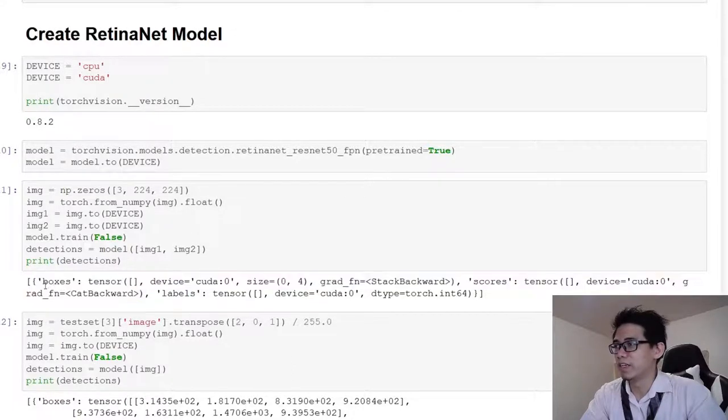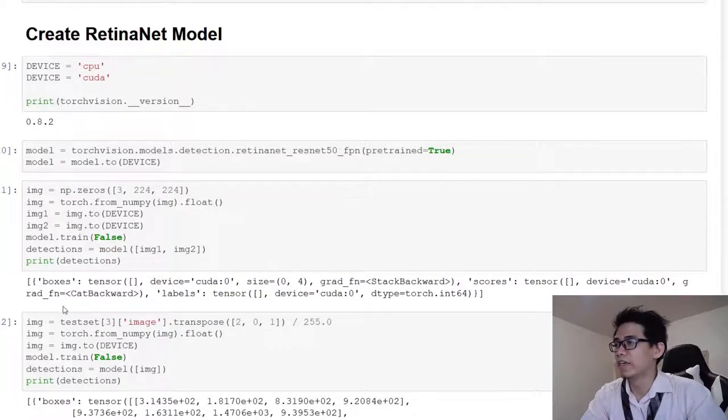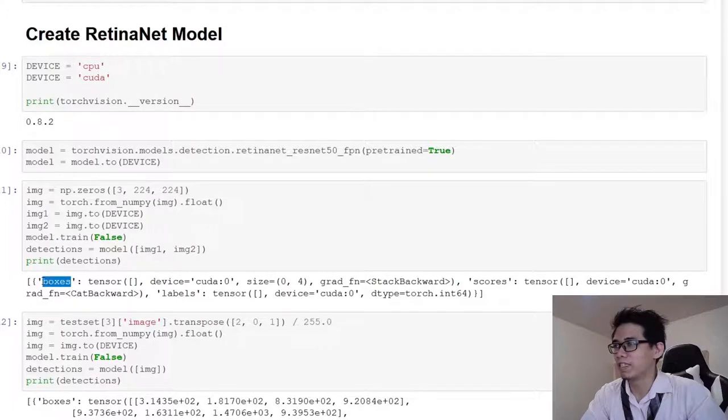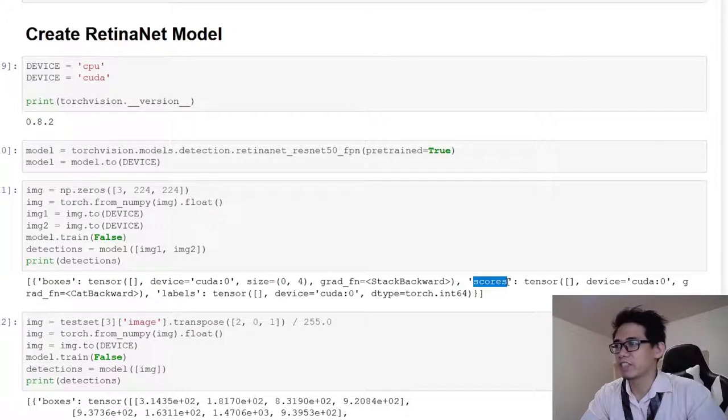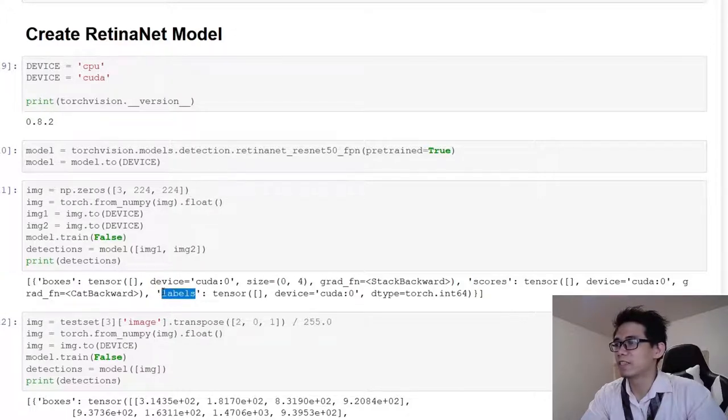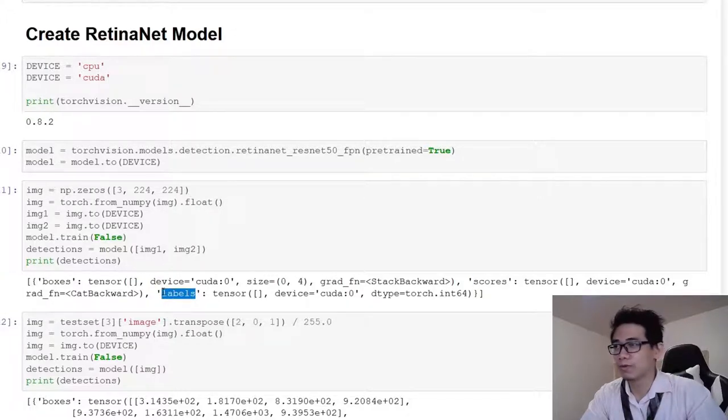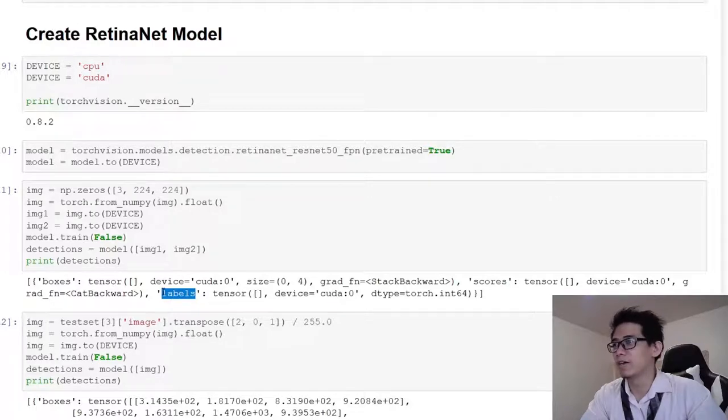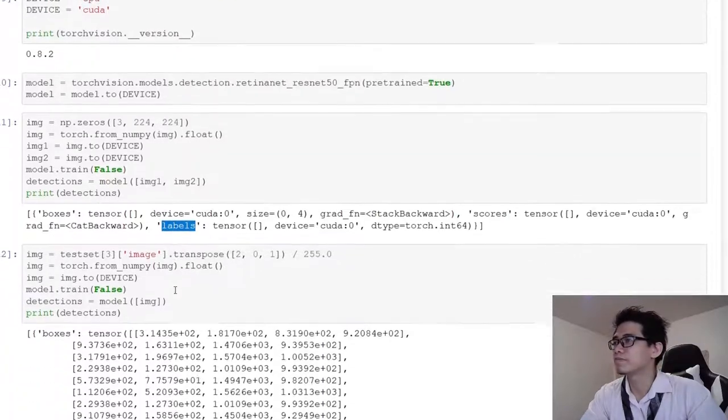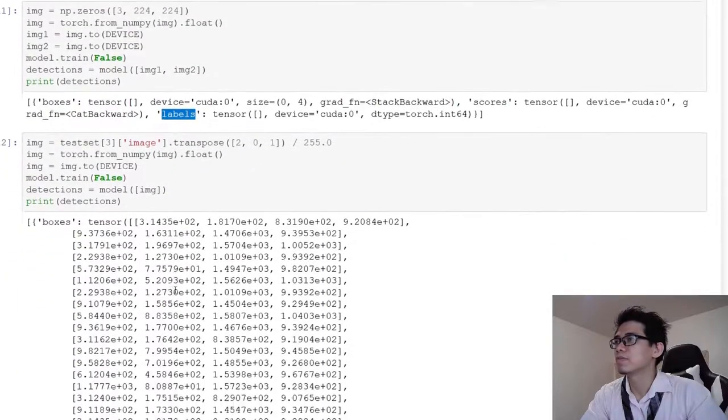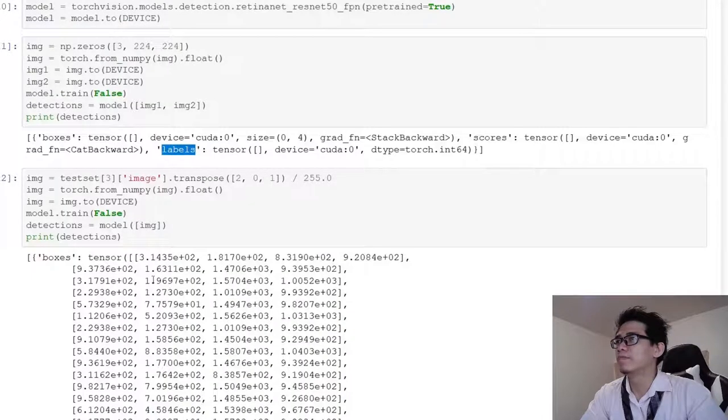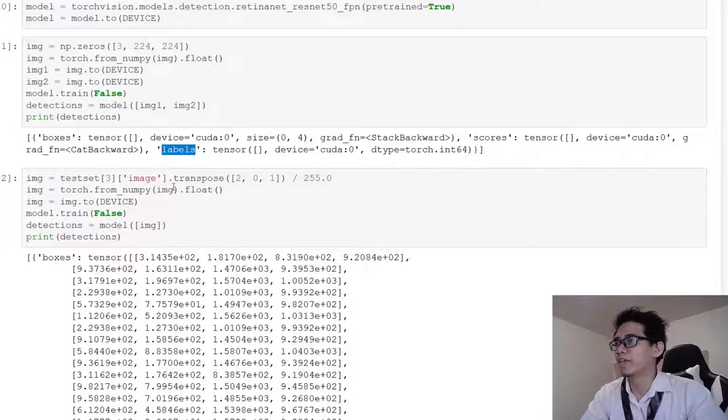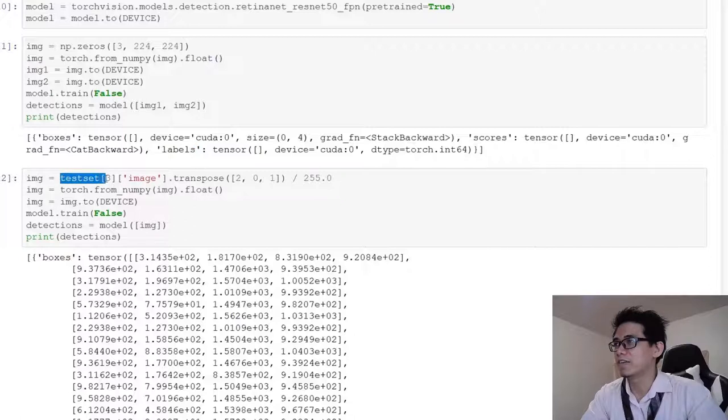I set it to eval mode, so you just call the model on the list of images. The result will be a list of detection results. There's the box field which contains the bounding box information, the score field with the detection score, and the label field with the class of that object in case you have multiple kinds of objects you want to detect.